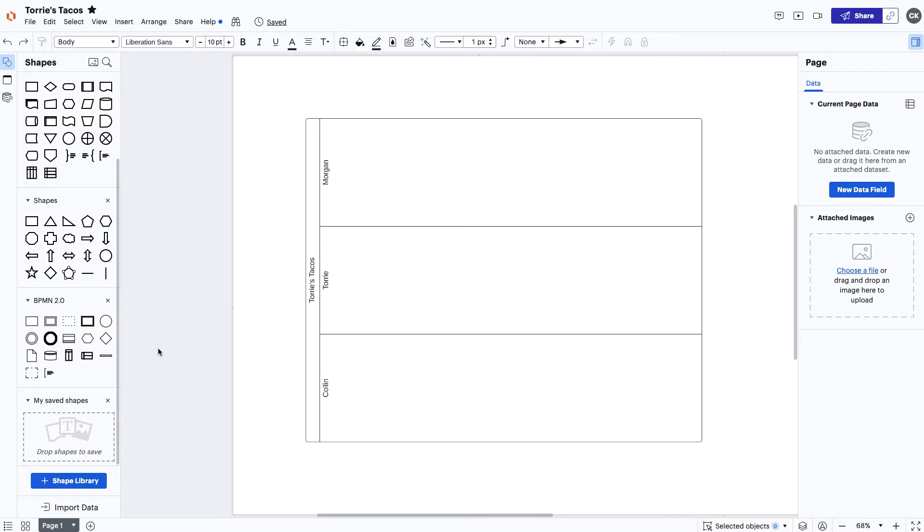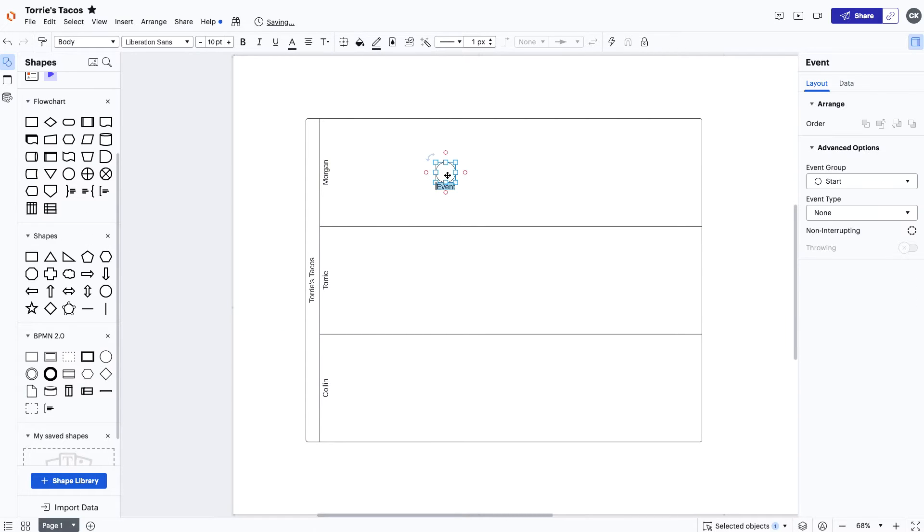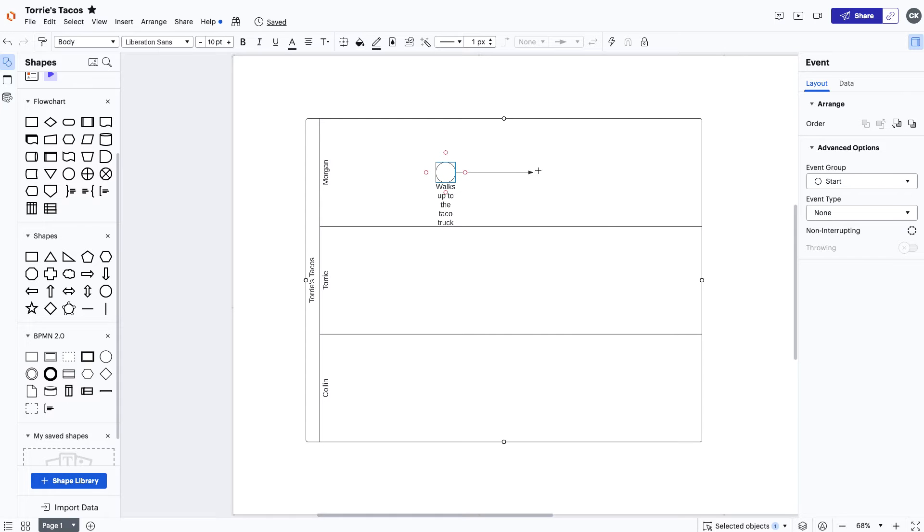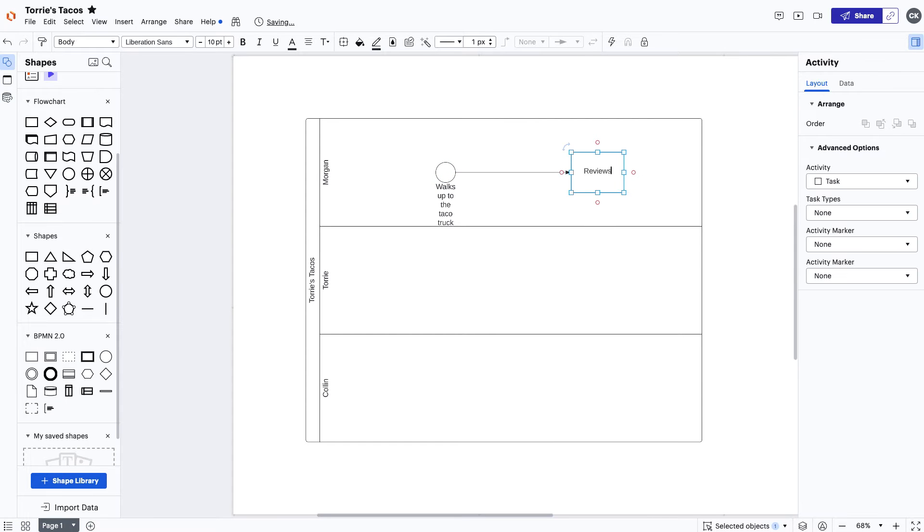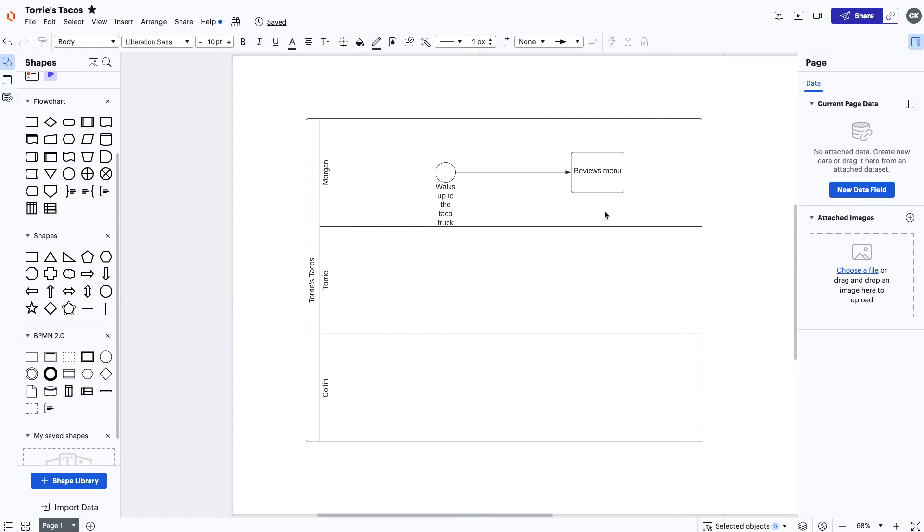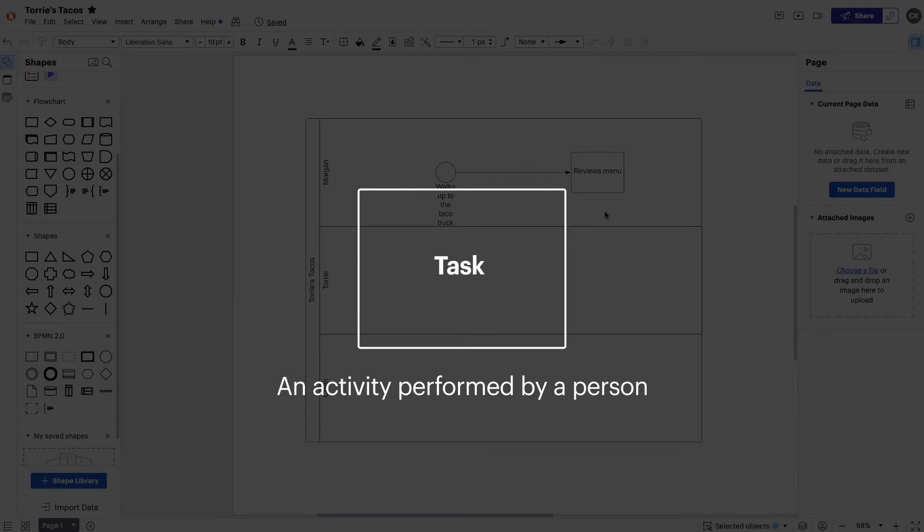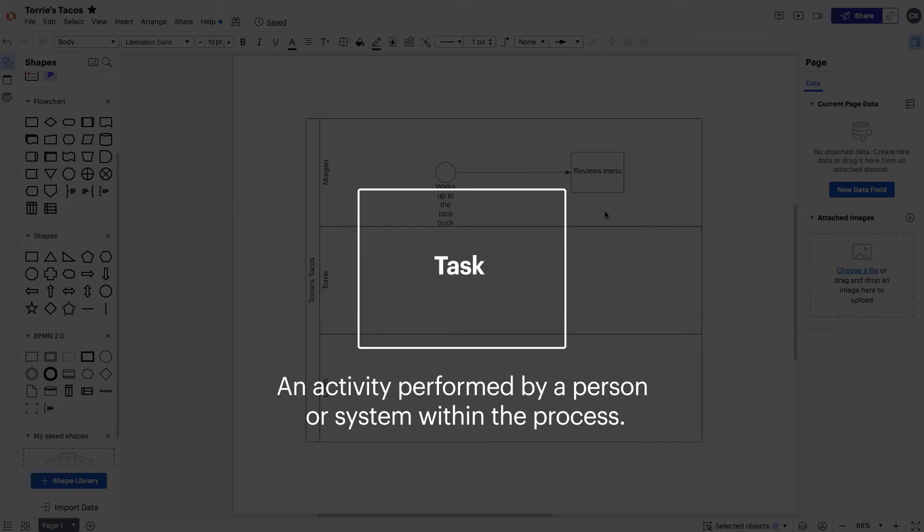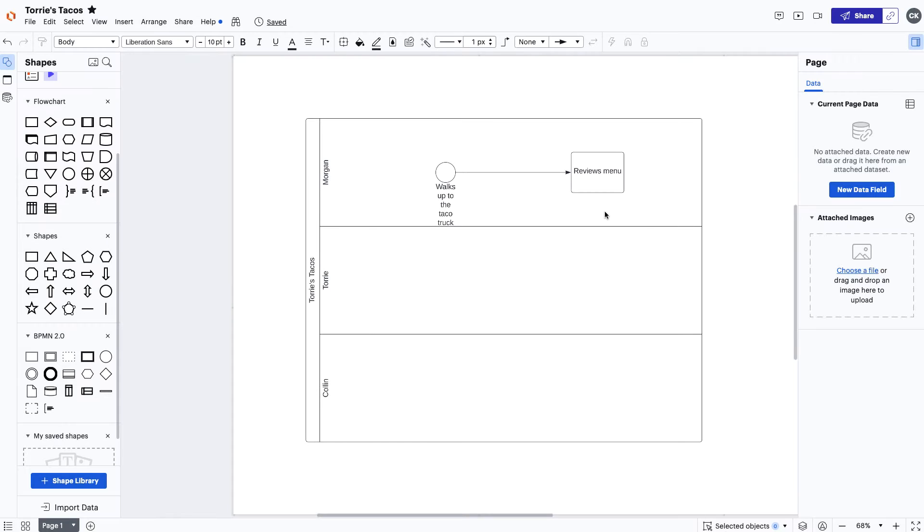We'll begin with dragging over the event shape to indicate that it's the start of the process. The first event to happen in the process is when Morgan, the customer, walks up to the taco truck. After Morgan walks up, we'll need to create a task that shows her viewing the menu. A task is an activity that is performed by a person or system within the process.